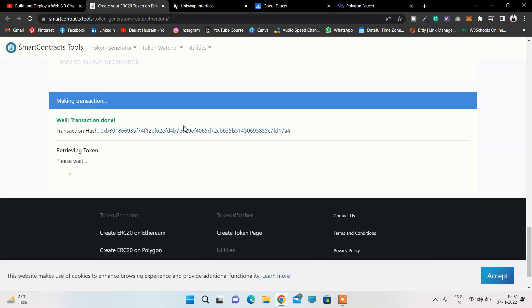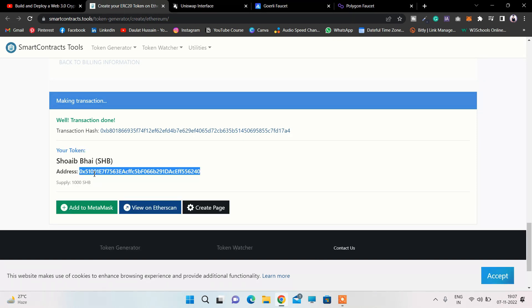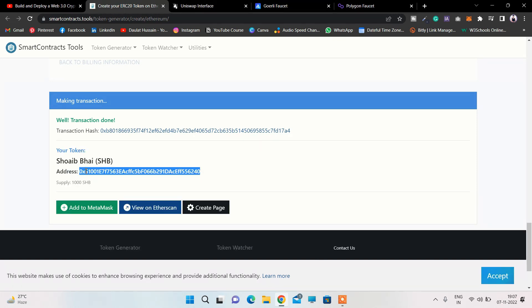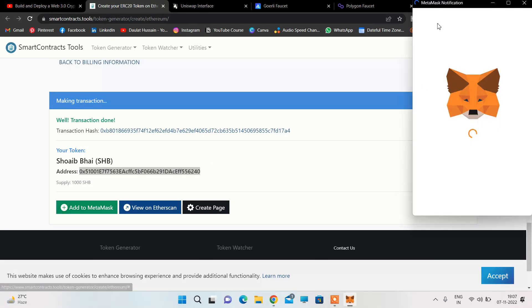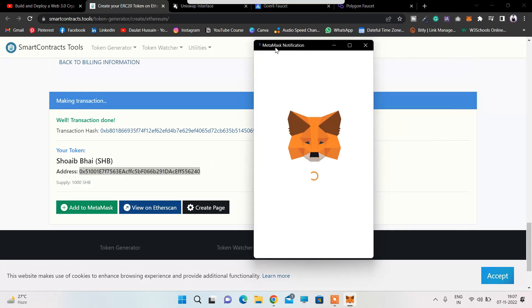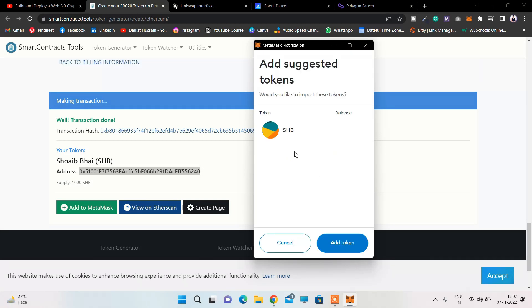The transaction is done, just wait - it's happening and retrieving the data. This is the address of your token. Simply copy it and from here you can easily add it to MetaMask - click on Add to MetaMask.